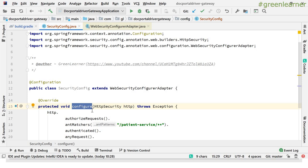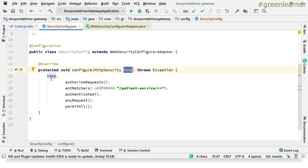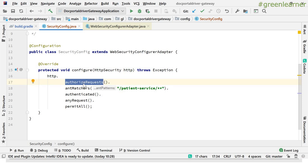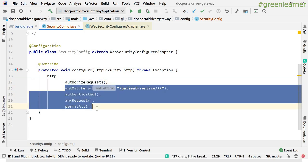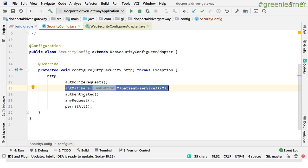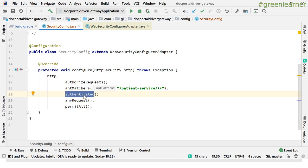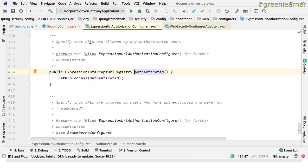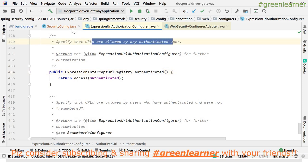I am overriding the configure method, which takes an HttpSecurity argument. Using this HttpSecurity object, you call authorizeRequests, which authorizes requests based on the configuration you provide. Then you use antMatchers — it matches whatever URL pattern you give, and authenticated() means those matched URLs require an authenticated user to access.